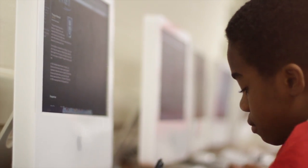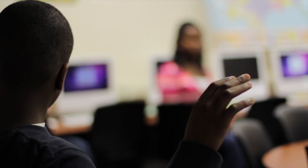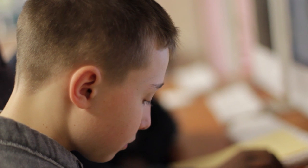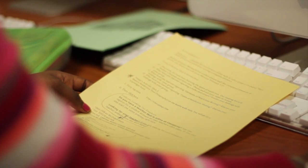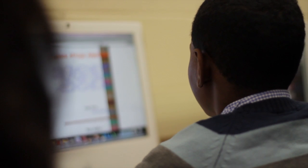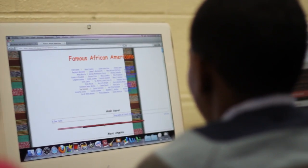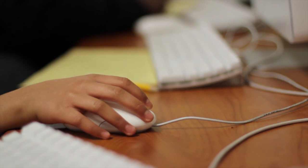Currently students are learning the writing process — the five stages of the writing process. Number one: brainstorm. Today I have my students get their ideas out on paper, researching famous African-Americans, and then also start their first draft, which is their first writing.